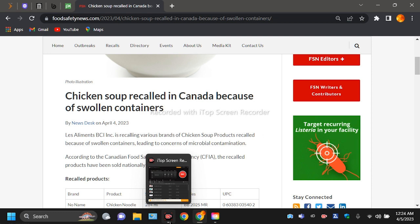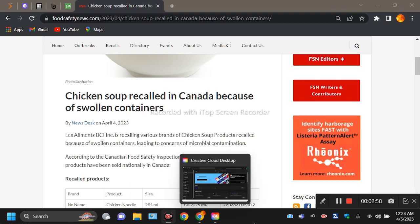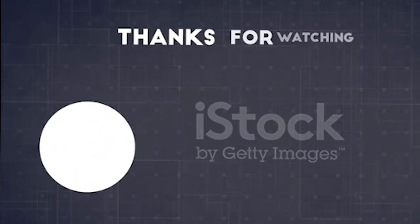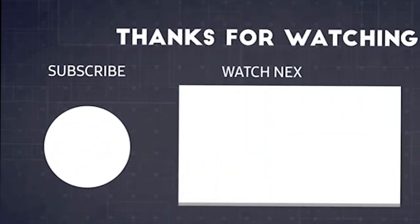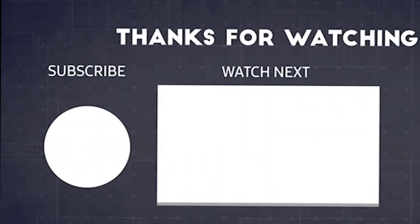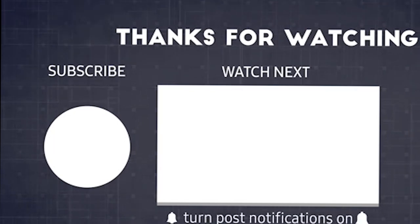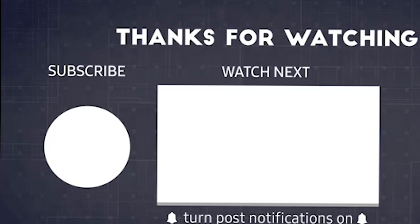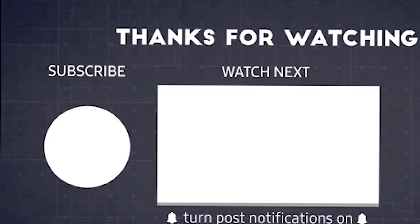Anyway, y'all tell me what y'all think about this. I'm out.